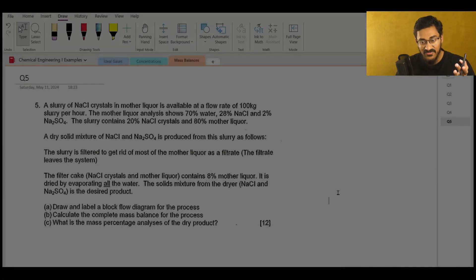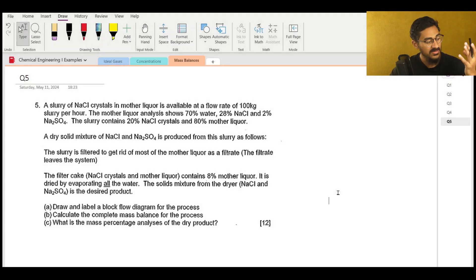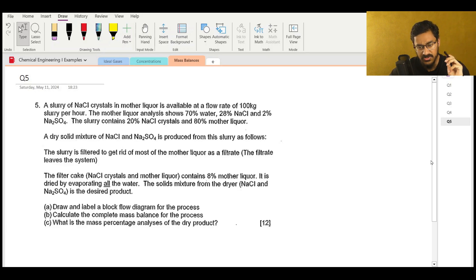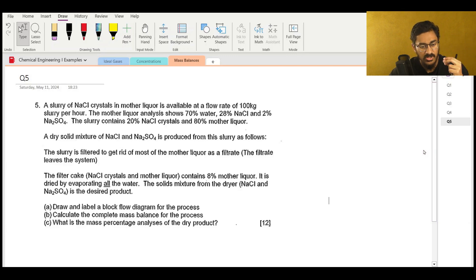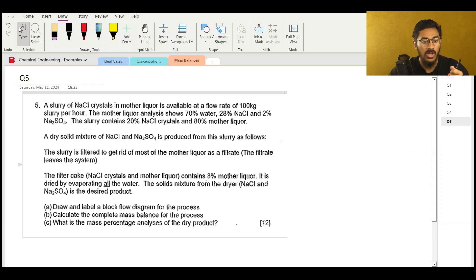All right, now let's have a look at question five on mass balances. This question is also from a past exam paper, so if you go through the past papers or in general slurry processing operations, you'll see that very similar kinds of questions come out. I'm hoping that by explaining this question to you, if you see anything remotely similar you won't be thrown off guard.